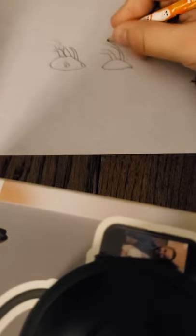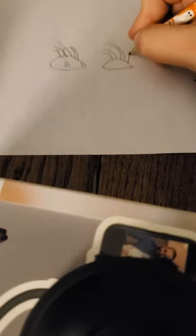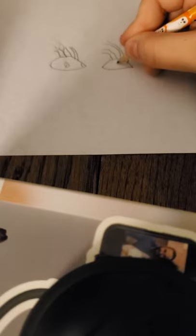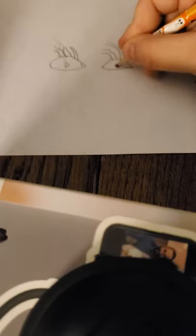There. So remember the steps, don't rush yourself. Okay, there we go, there's the eyelashes. There.